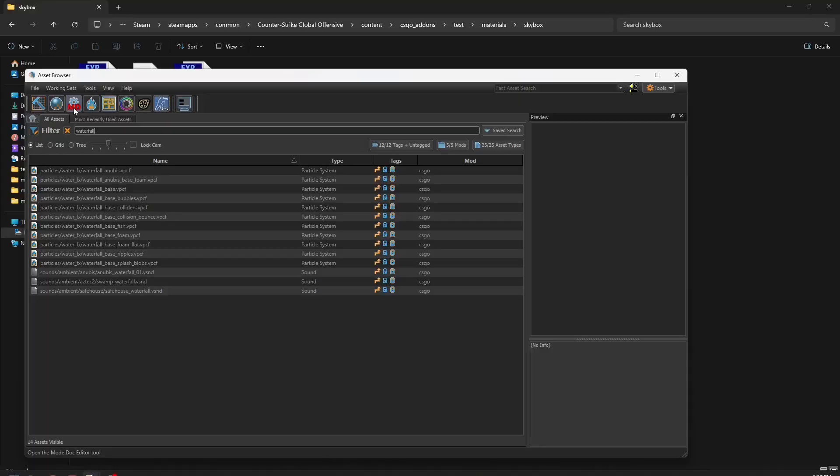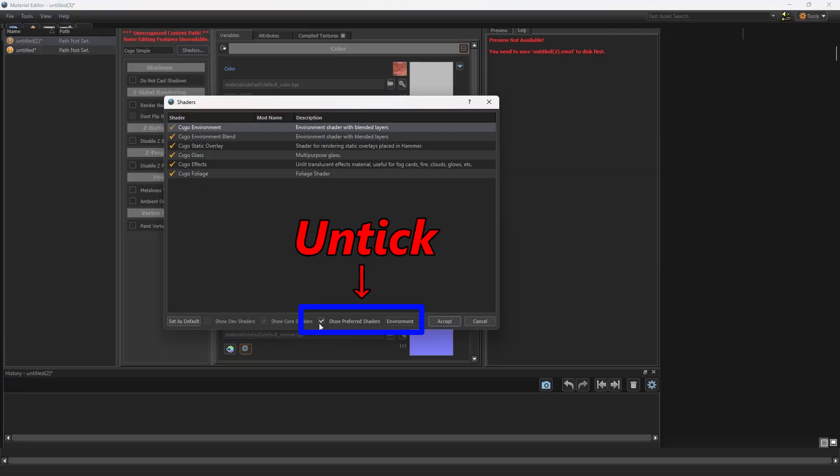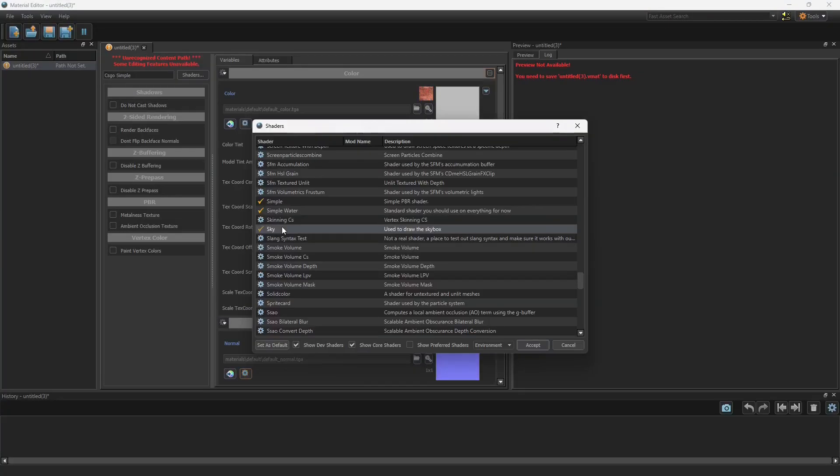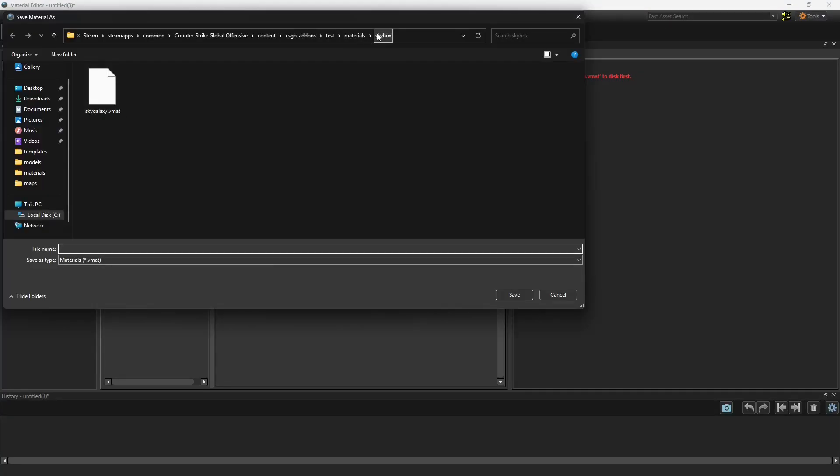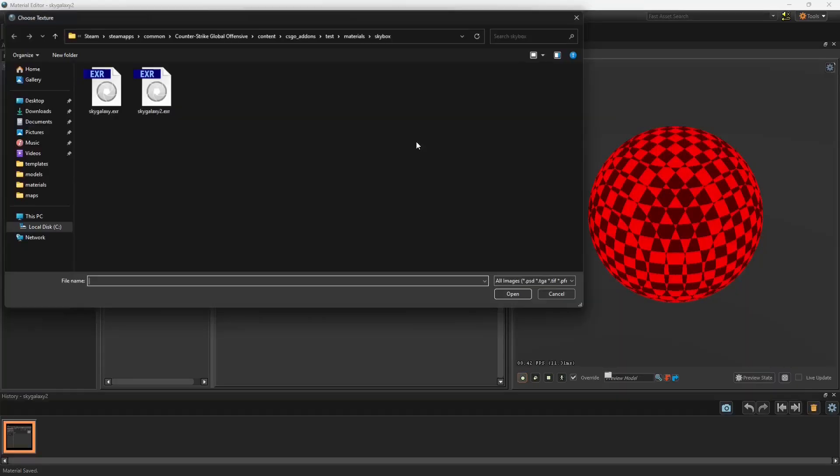Then you're going to open the asset browser material editor, new material, and you must select sky. Save it inside of the skybox folder and open it.